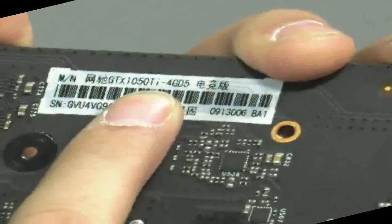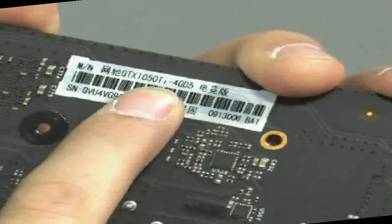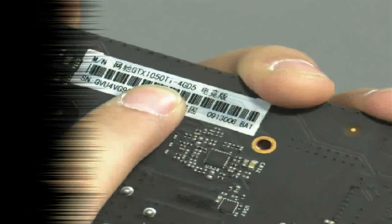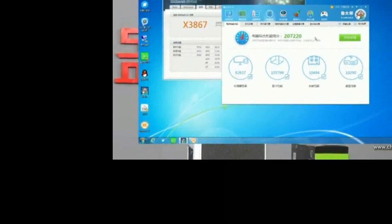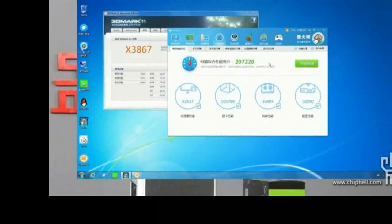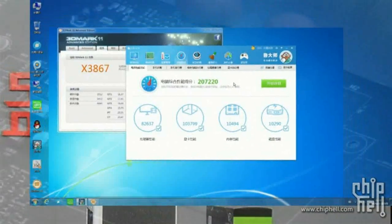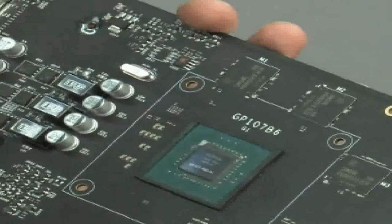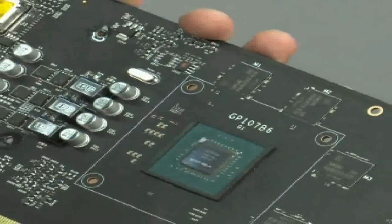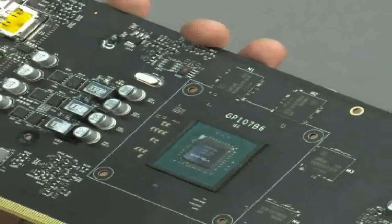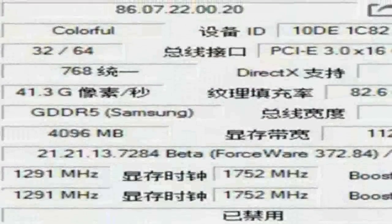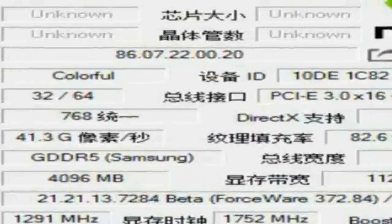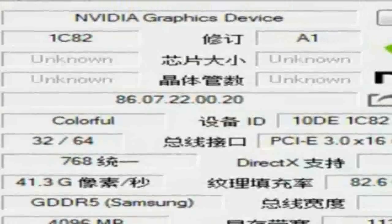At the heart of both graphics cards lies a 14-nanometer graphics processor Pascal GP107. The full version has six multiprocessor clusters with labeling GP107-400. This chip became the first 14nm GPU from the green camp, and as you might guess, Samsung and its 14nm FinFET process is involved. The die area is 135mm² and the number of transistors is 3.3 billion.